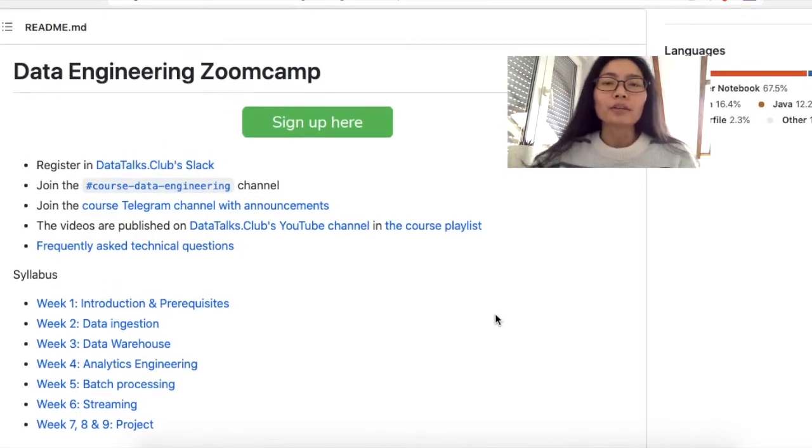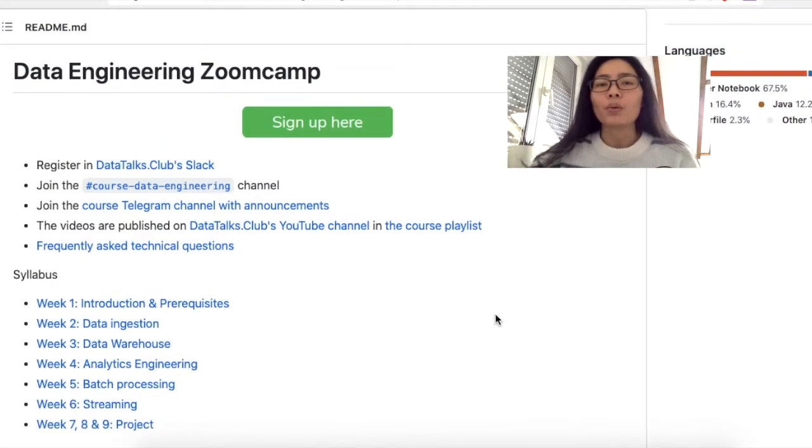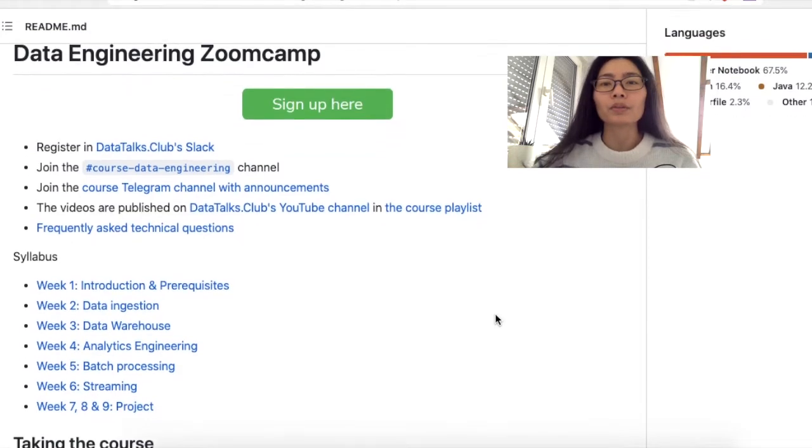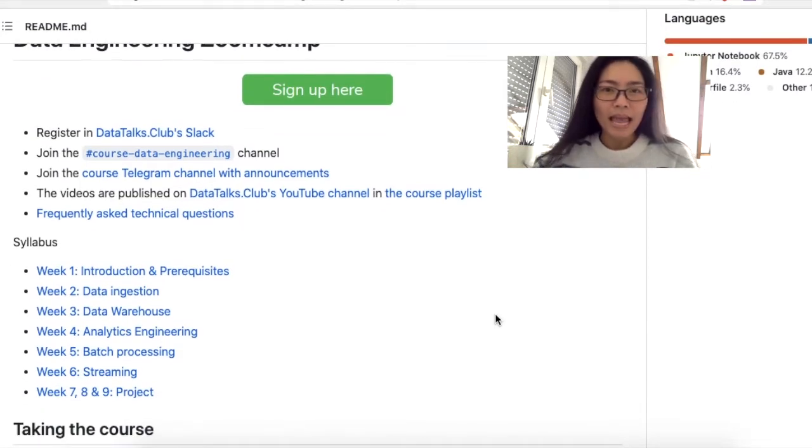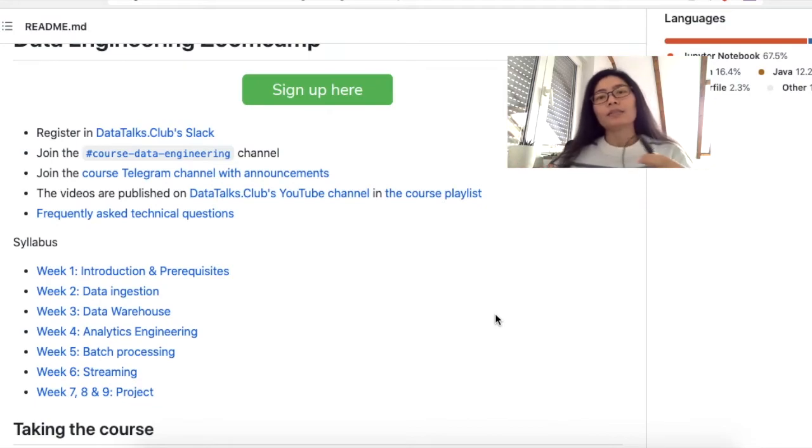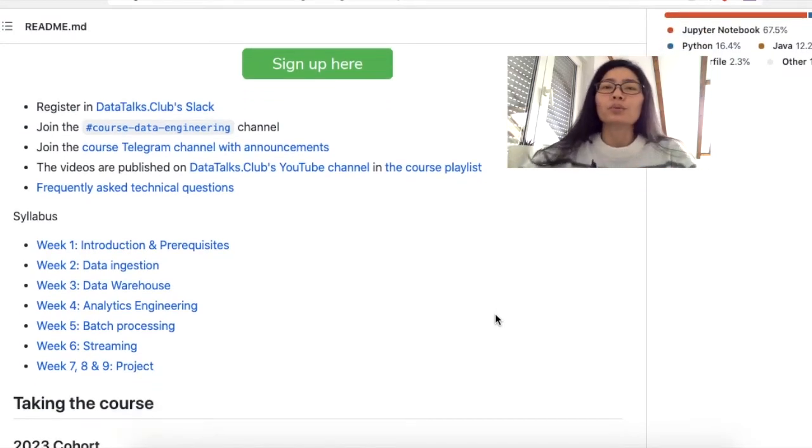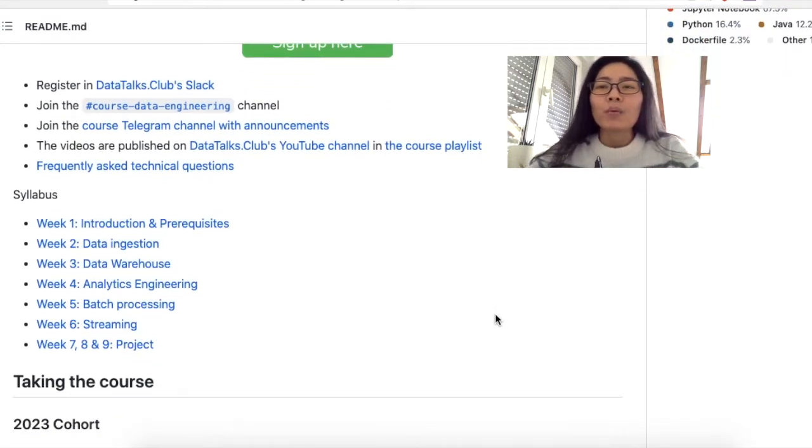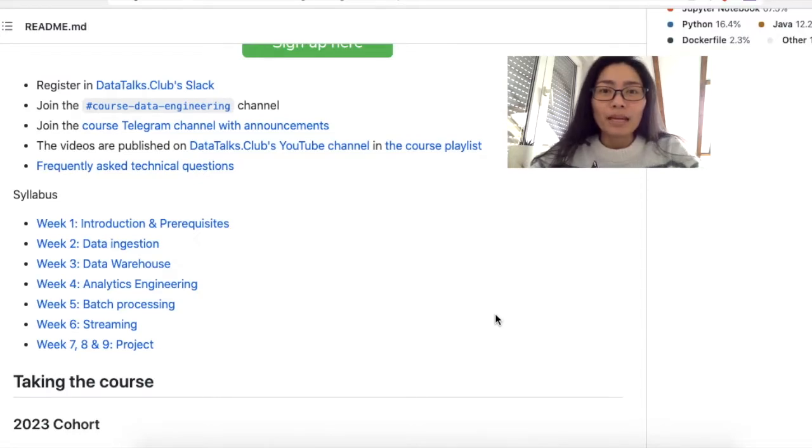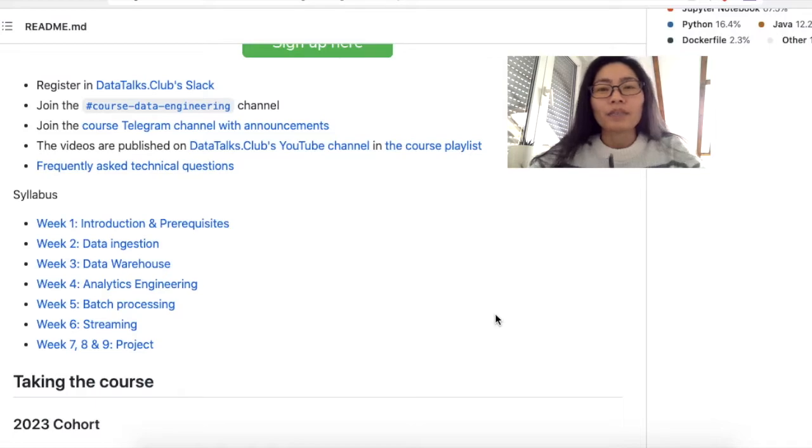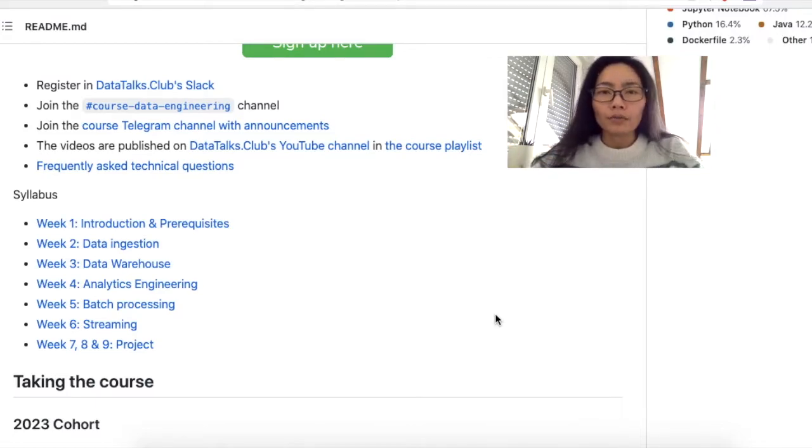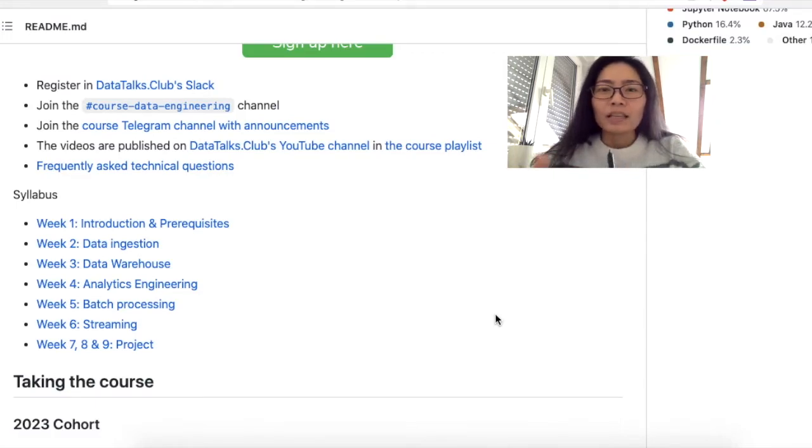It's a kickoff: Data Engineering Zoomcamp 2023, and it was on Monday the 16th of January 2023. There were almost 10,000 people on the live stream, 997 to be exact.